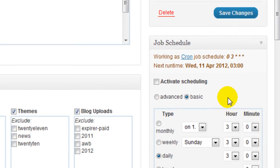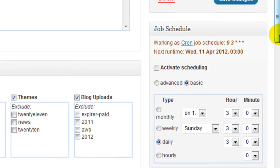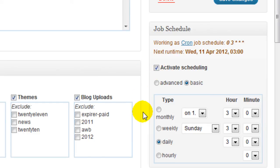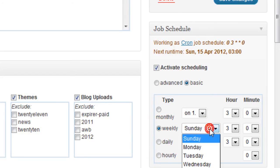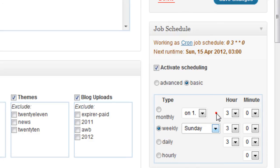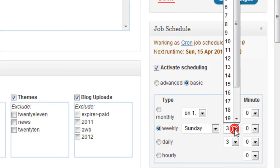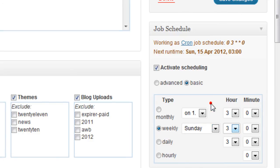And the job schedule, here's where you're going to activate scheduling, which is what I normally do. You just check this off here and you choose whether you want to back it up monthly, weekly, daily, or hourly. I usually choose weekly and you choose the day of the week and the time you want to back it up. I'll keep the defaults there.